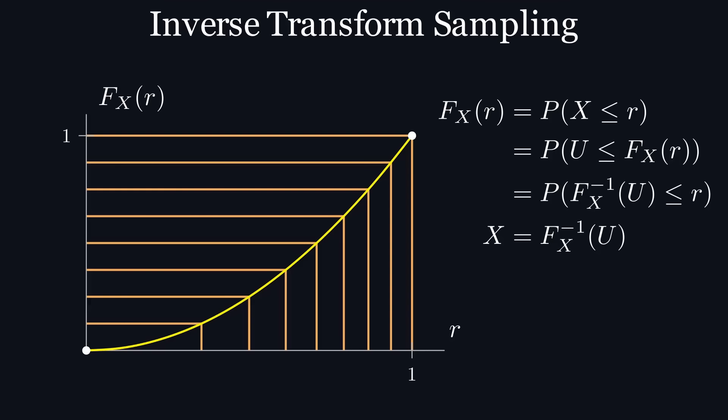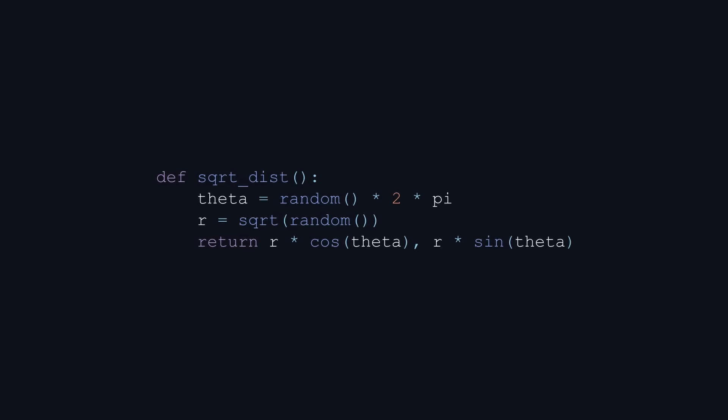And we know that the inverse of our cdf is the square root of r. So let's implement this in Python. The only difference between this function and the last one is that to calculate r, I now take the square root of random, and if we run this 3141 times, you can see that we once again have points uniformly distributed around the circle.